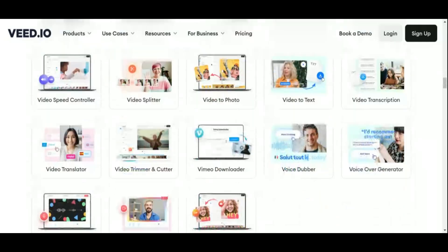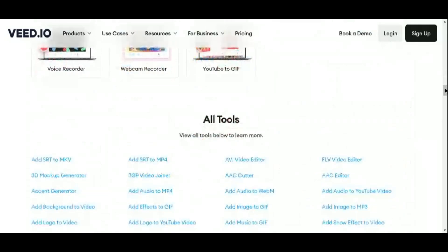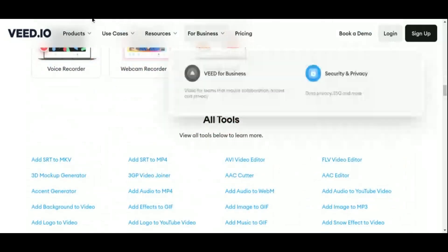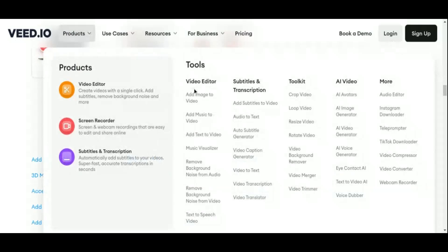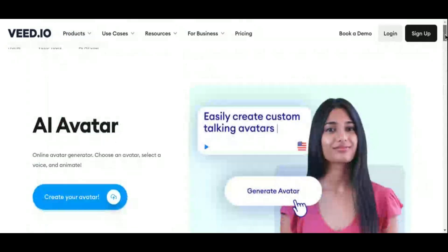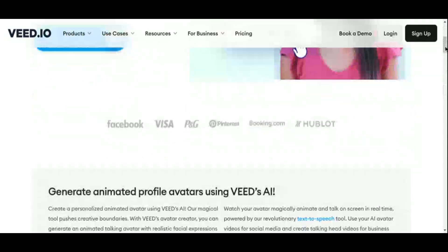And with an extensive suite of creative features including animated stickers, GIFs, overlays, and transitions, V.io empowers users to unleash their creativity and captivate audiences like never before.